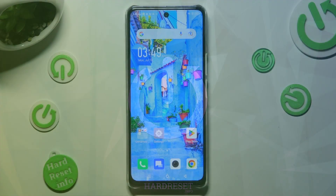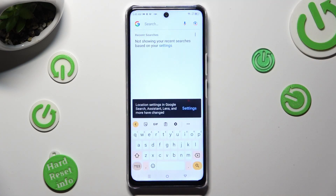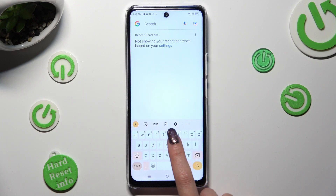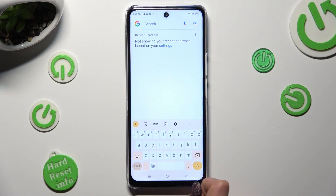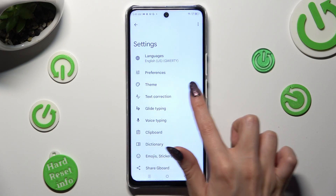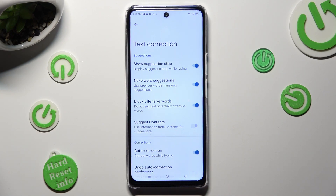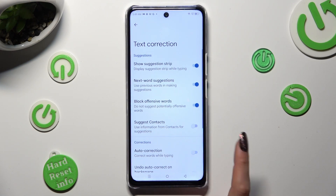First of all you need to open your device's keyboard and click on this gear between clipboard and three dots, then tap on text correction and click on this switcher next to auto-correction. This way you will turn it off or on.